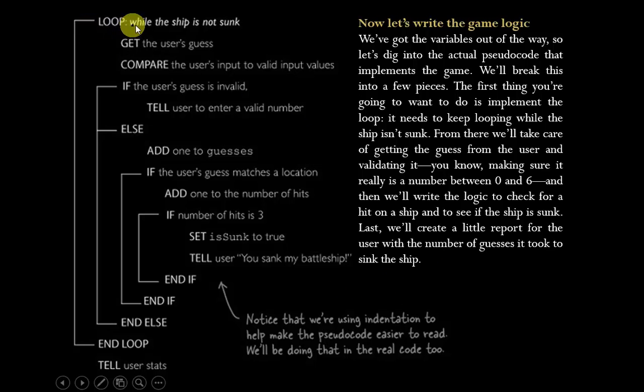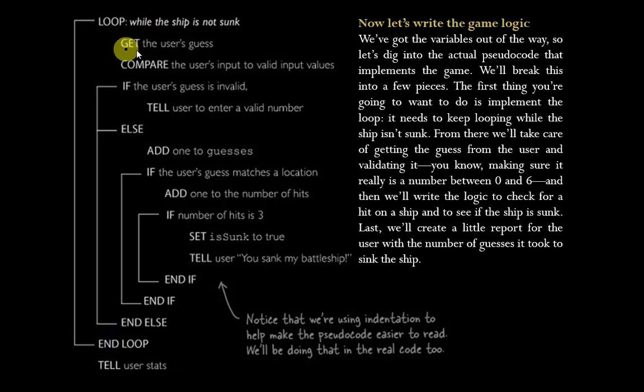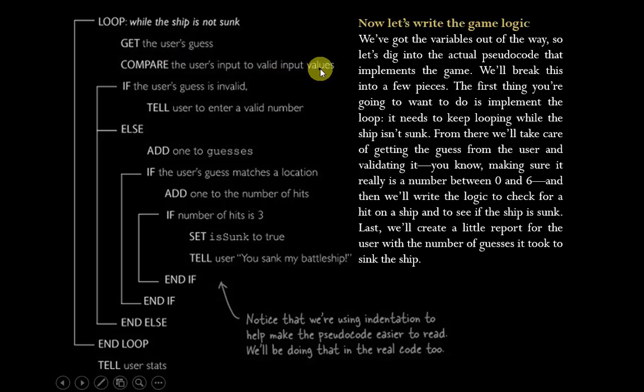So here's the pseudocode. Here's our loop. As long as the ship is not sunk, do everything in between. First up, get the user's guess. Compare their input to the actual location of the ship. No, I'm sorry, compare the user's input to valid values. Is it fit within our grid? Is it a zero to six?